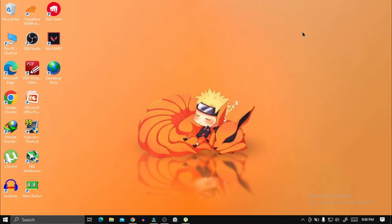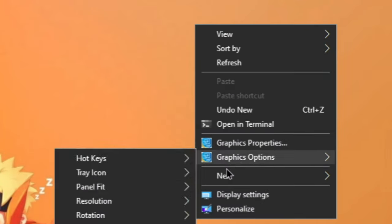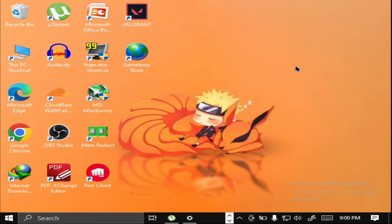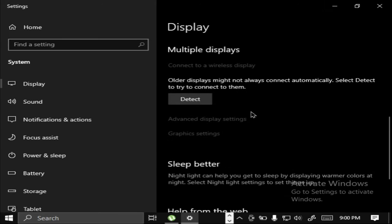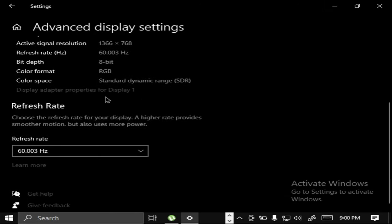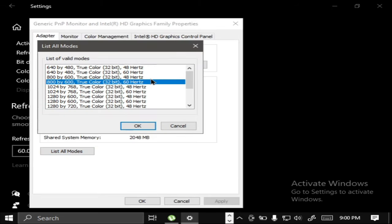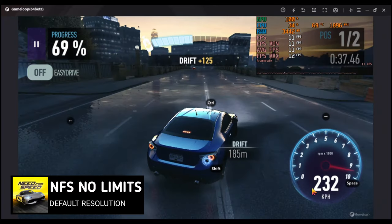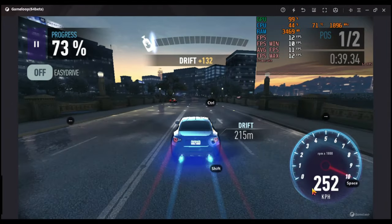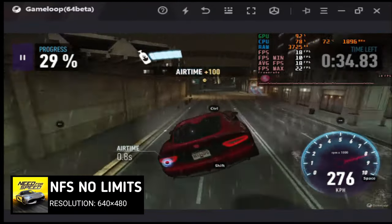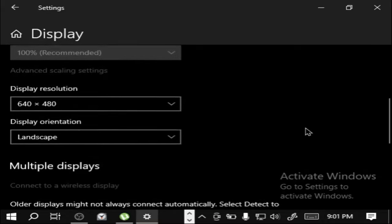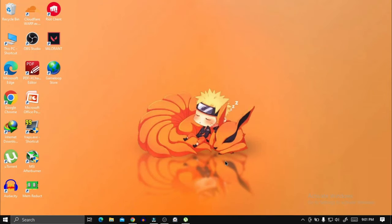Now I will show you how to decrease resolution, because lower resolution means more FPS. First, open Display Settings and set Resolution to 800x600. If you want to set it even lower, then follow me. Go to Display Settings again, scroll down and click on Advanced Display Settings, then click on Display Adapter Properties for Display 1. Set the Resolution to 640x480 at 60Hz refresh rate. I will also show you how to go back to default resolution — open Display Settings, scroll down and set Resolution to the highest dimensions. So that's how you change resolution.